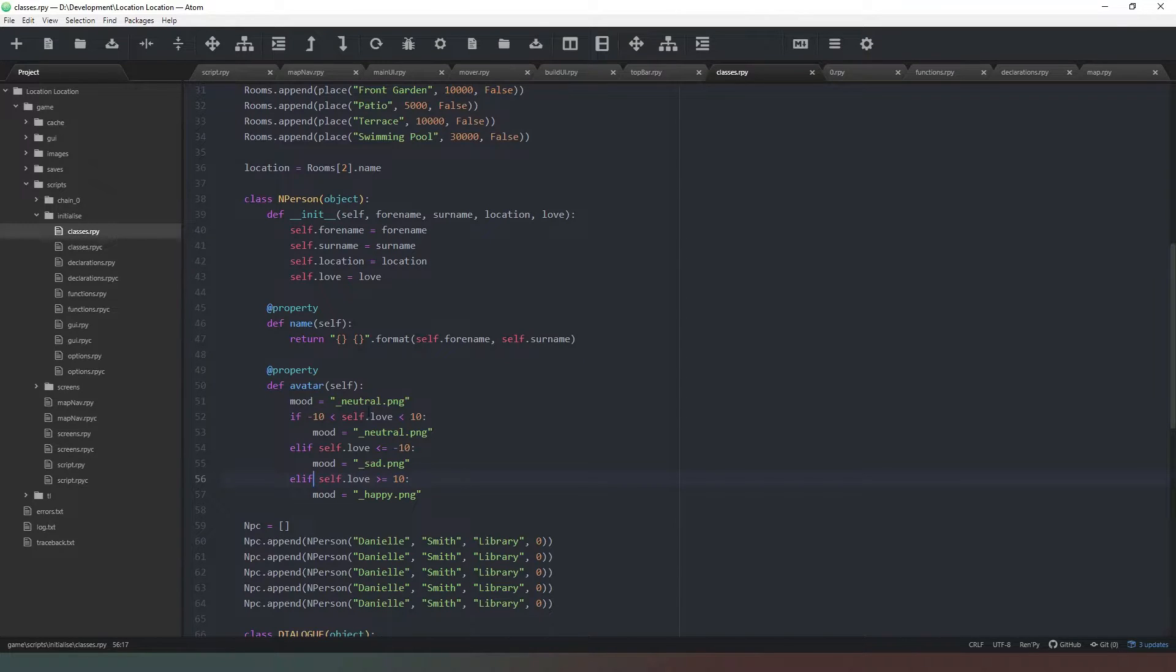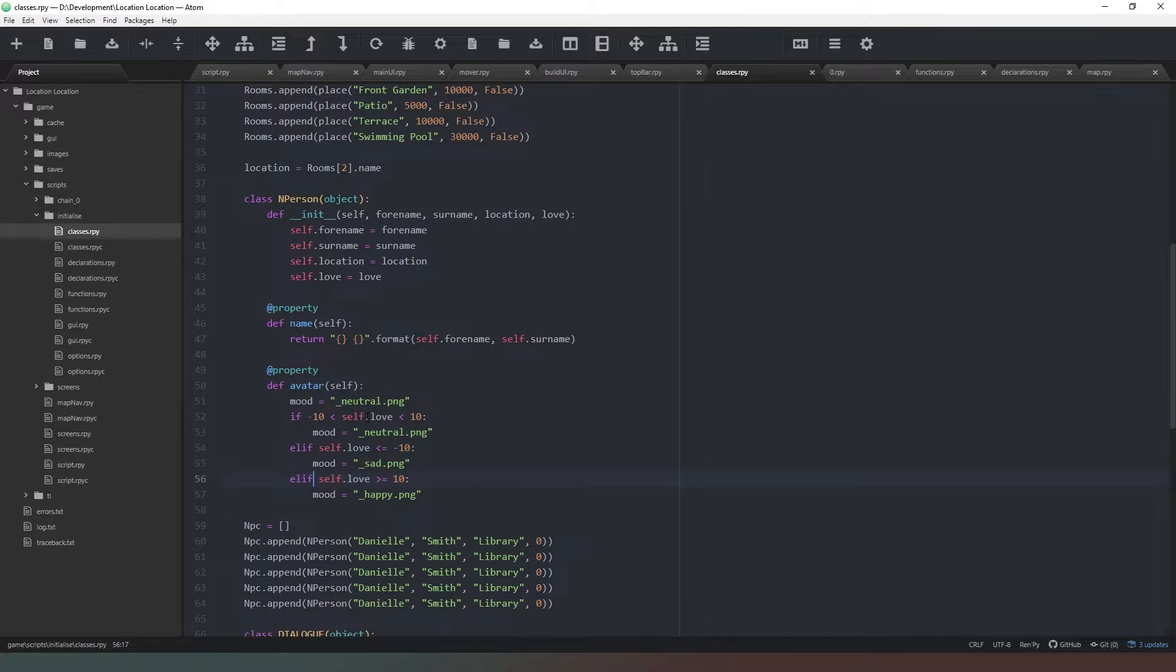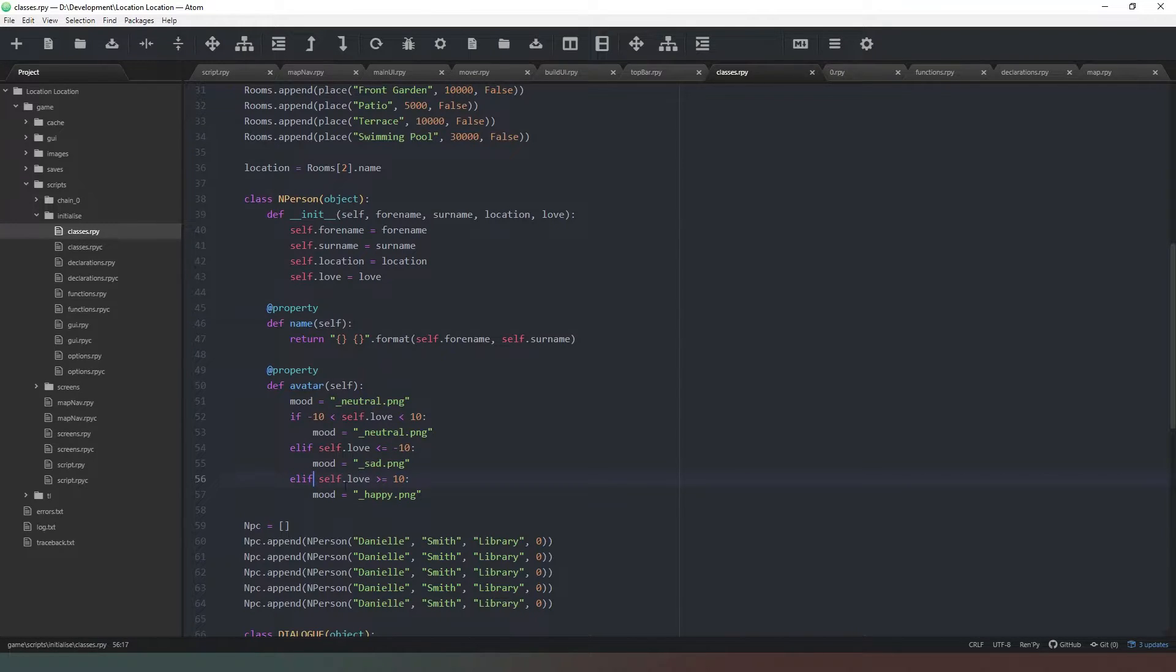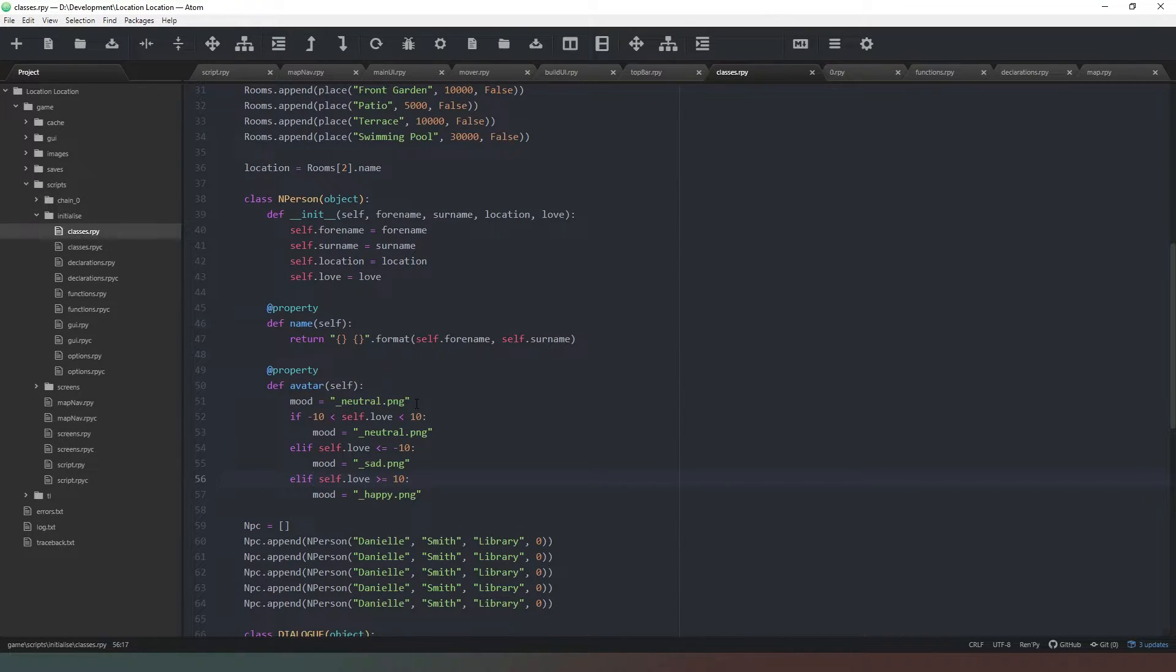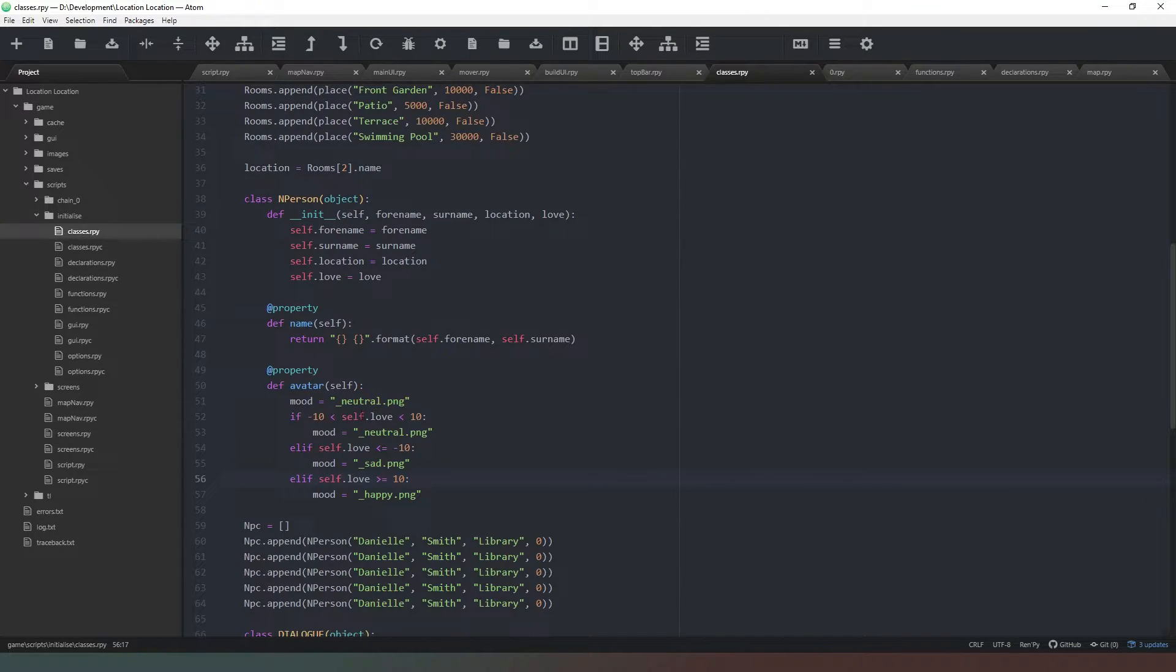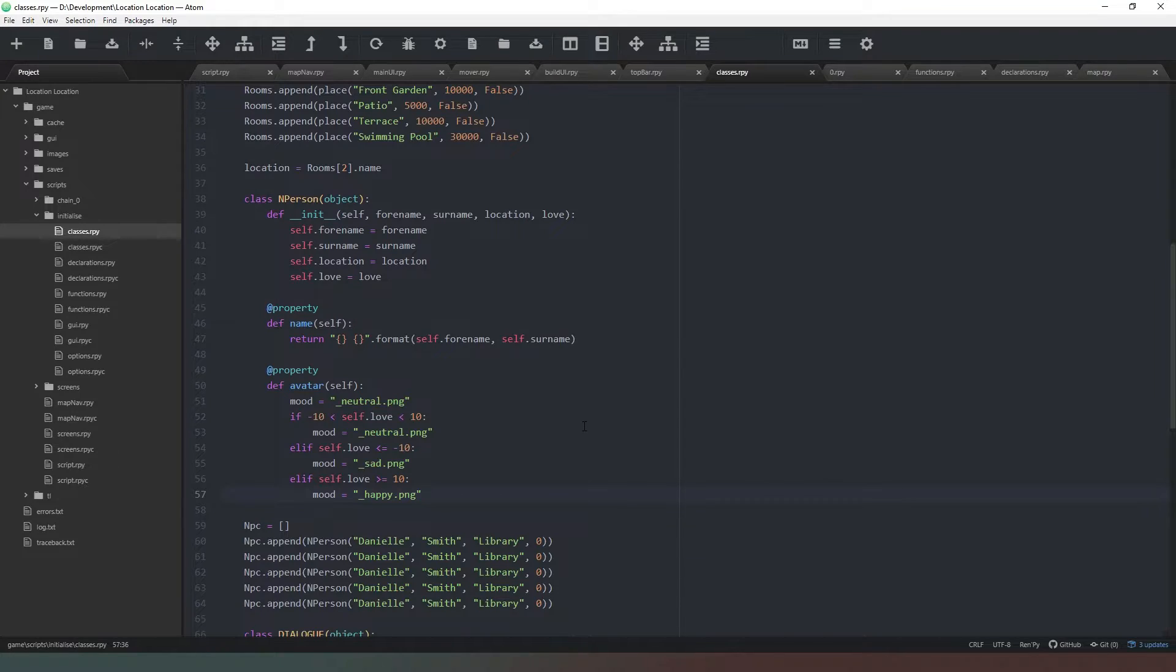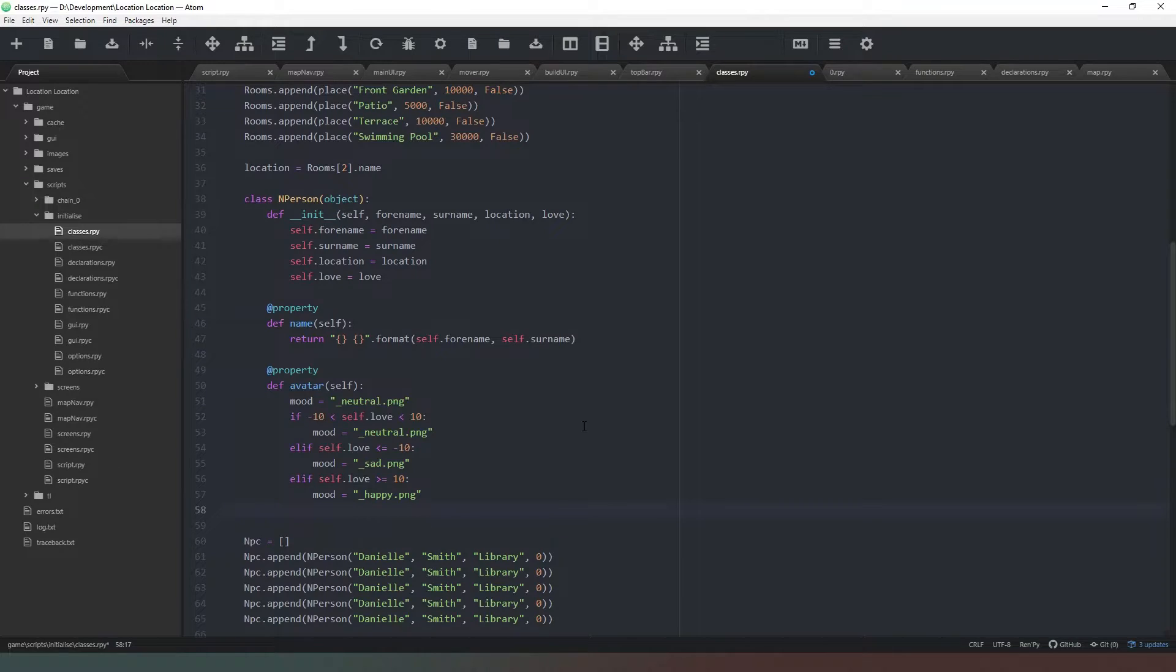Now we've got three outcomes and it's always going to be one of these three, dependent on whether we add or subtract. It's basically saying if it's less than minus 10 then they're going to be sad, if it's greater than 10 they'll be happy, if it falls somewhere in between then it'll be neutral. We've set our mood neutral.png as our failsafe just in case by some miracle something else random happens.